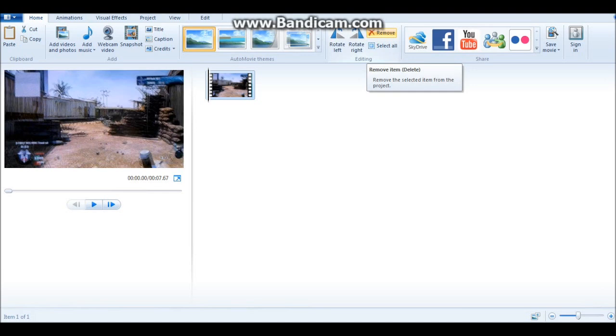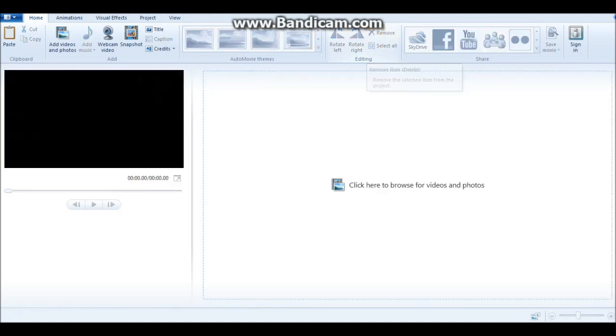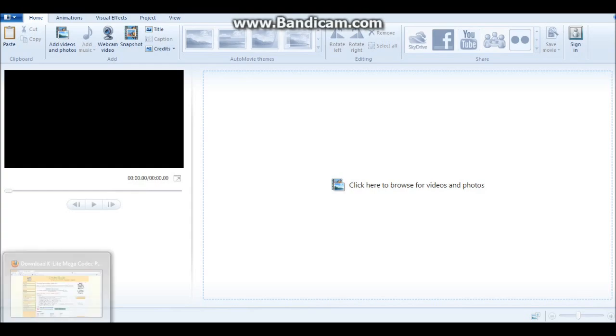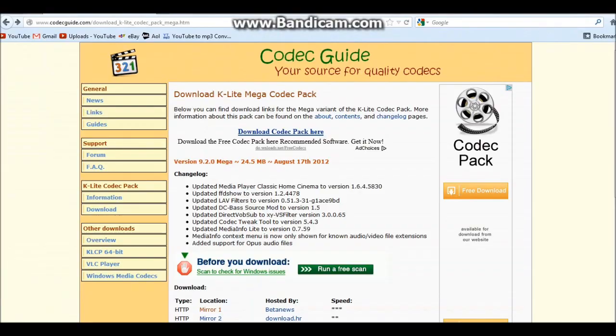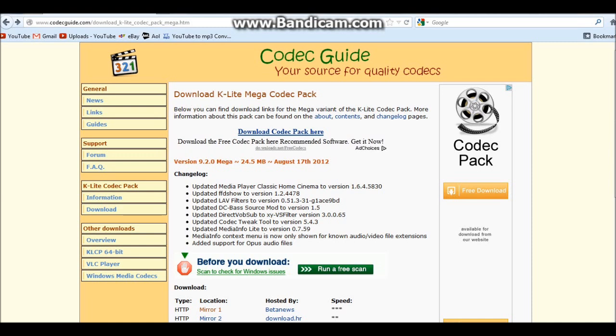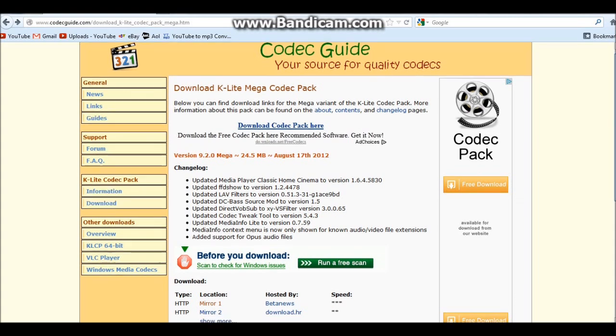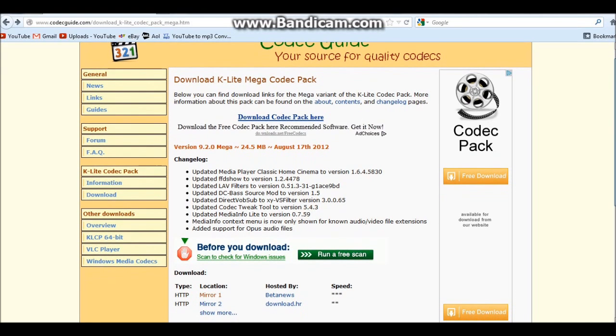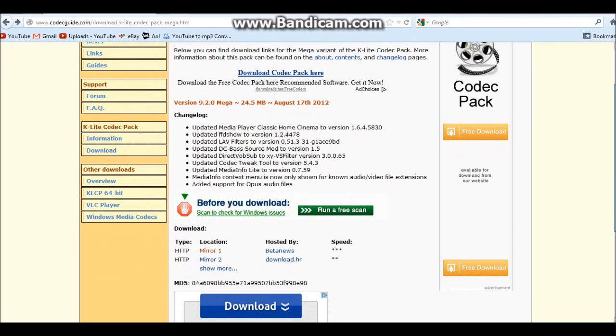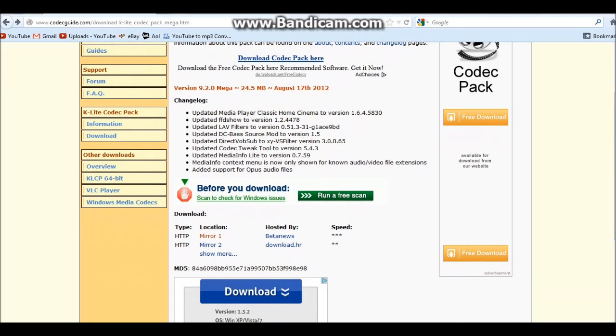What you're going to want to do is have this open and also your internet browser. You're going to type in this link or copy and paste it - it's going to be in the description below - and you're going to download this codec pack, the K-Lite Mega Codec Pack. You just download this mirror and install it.